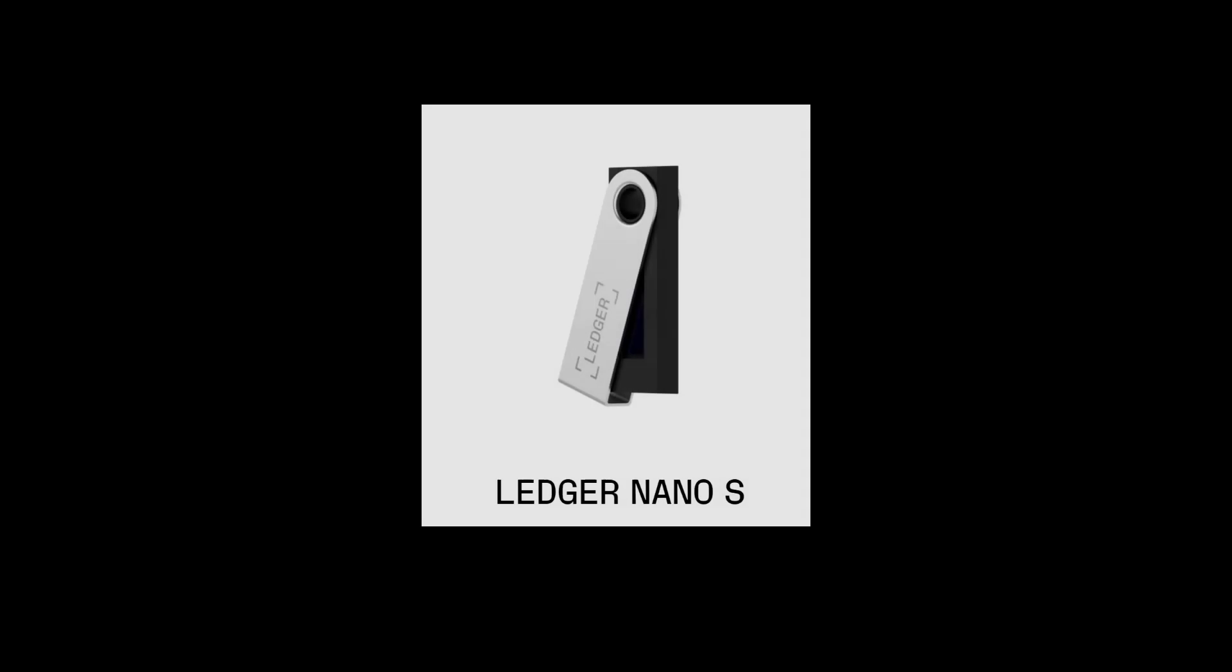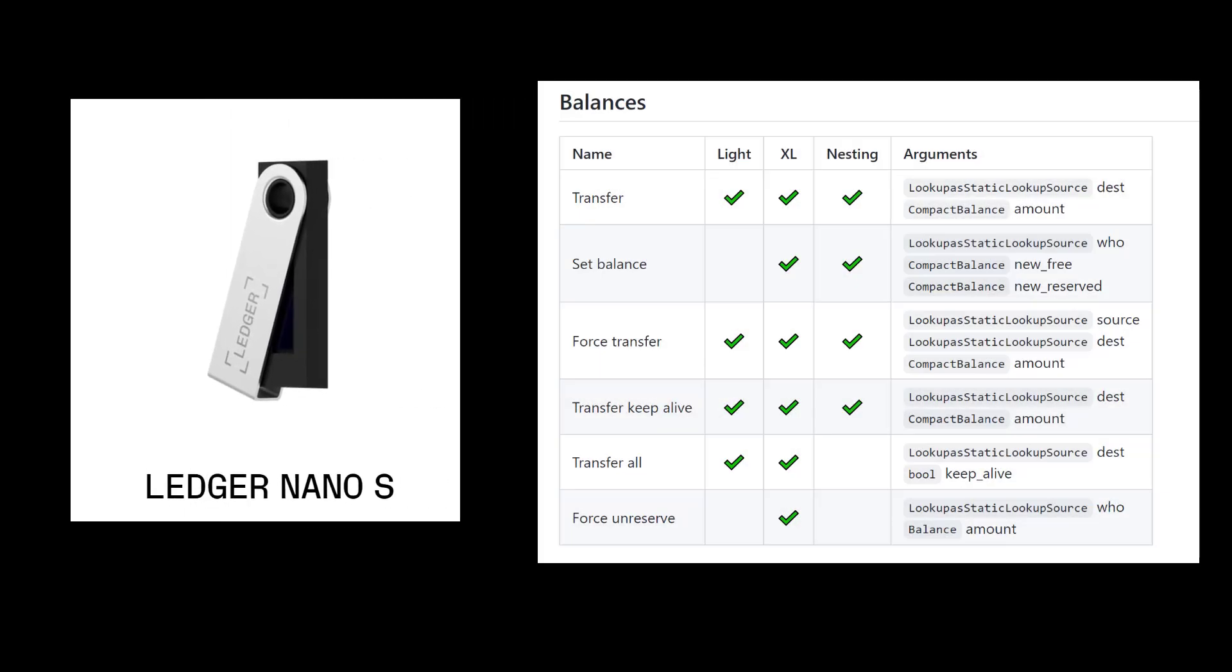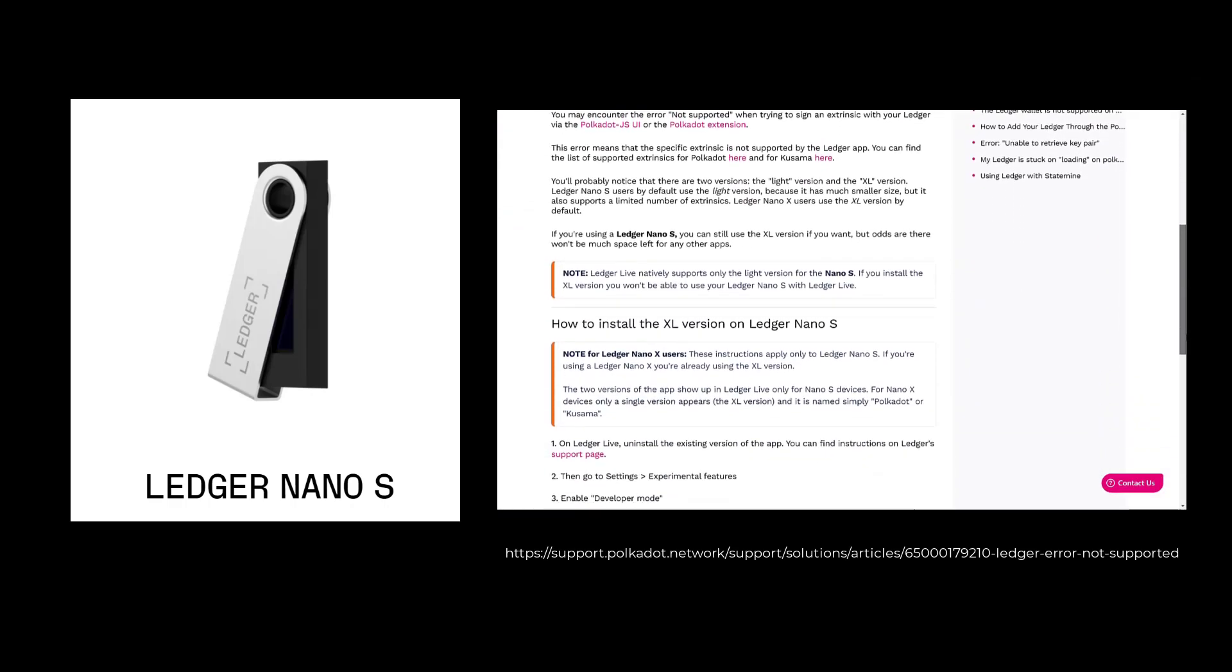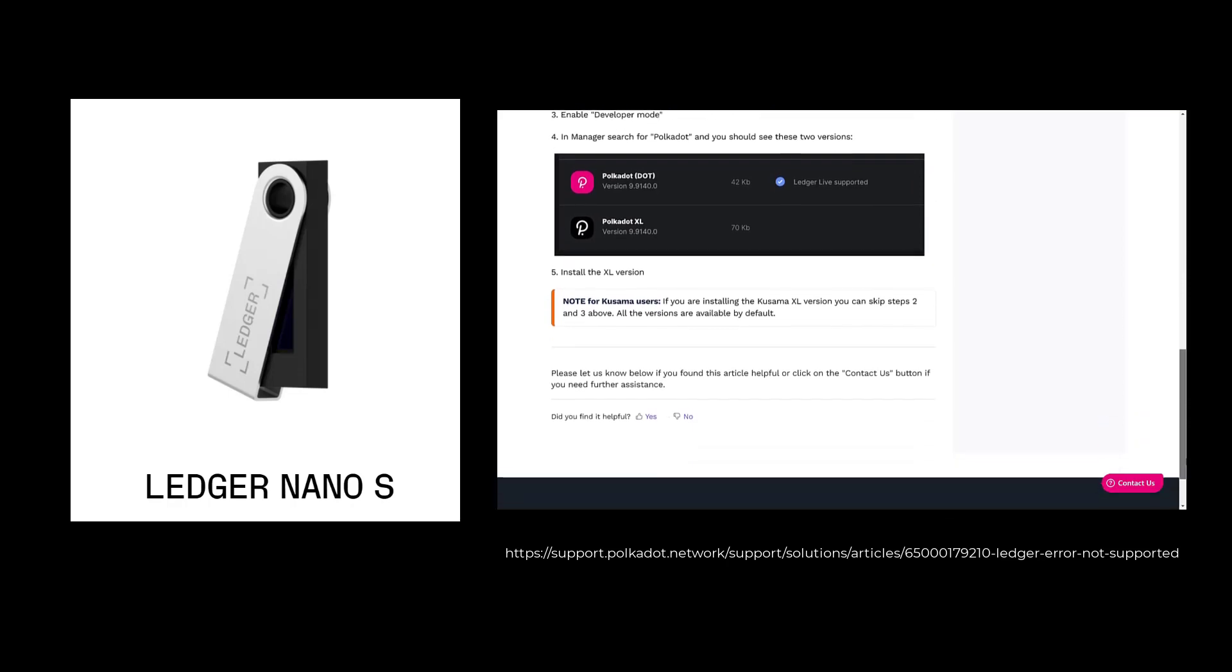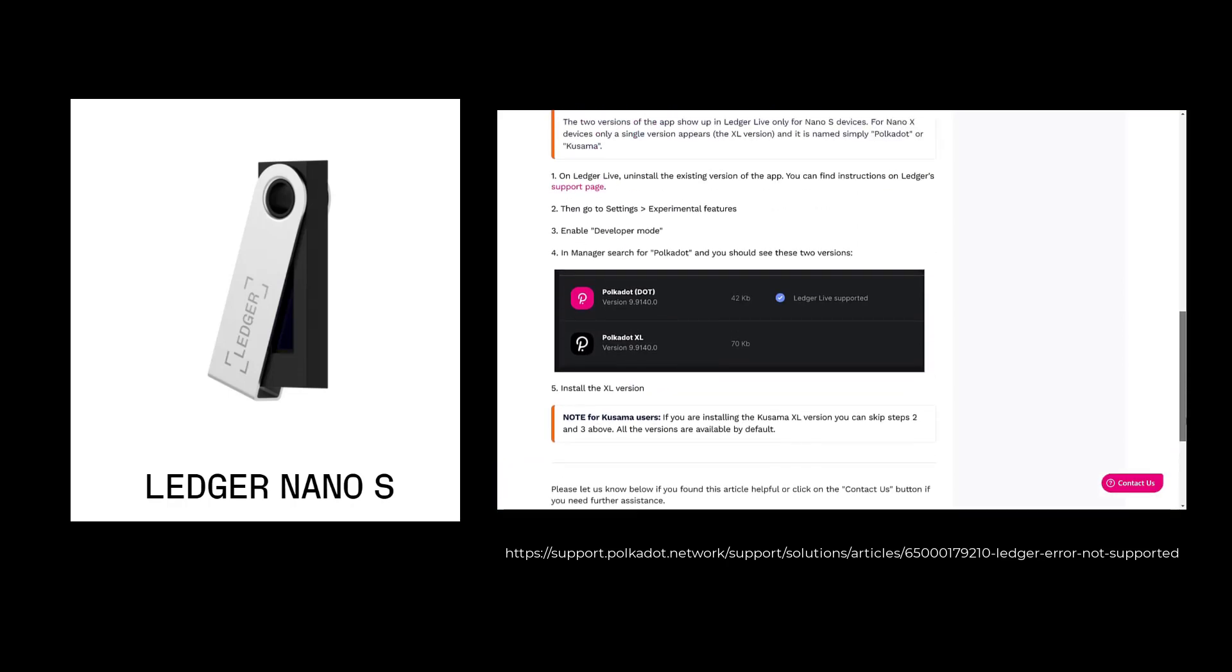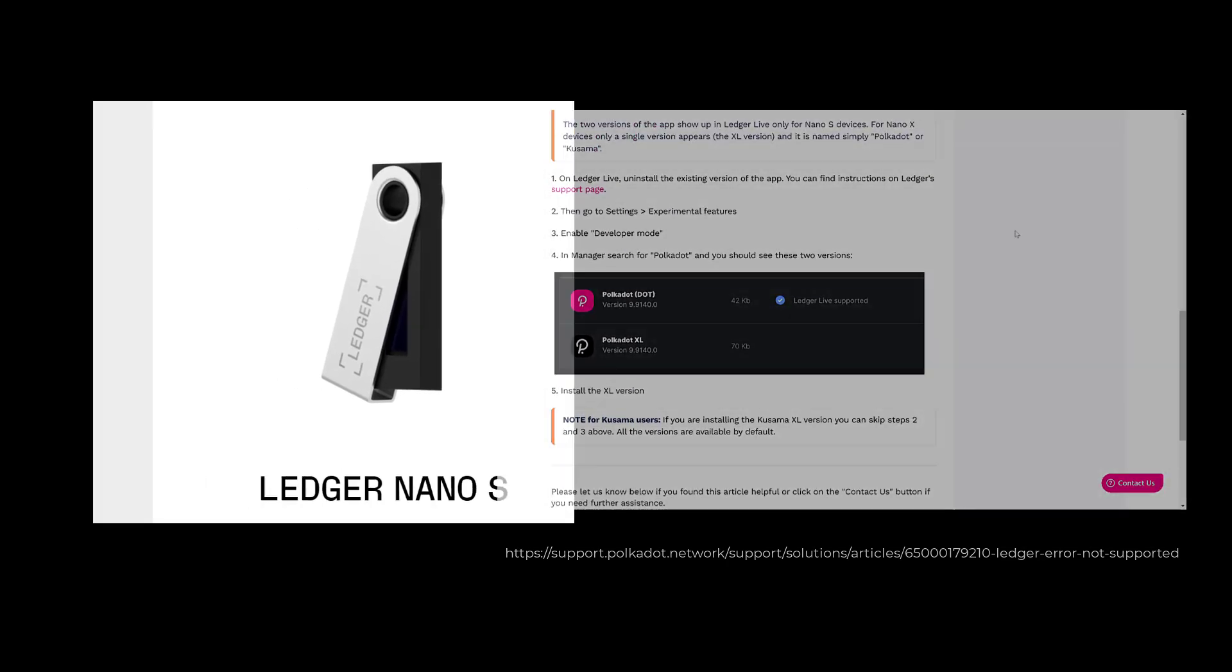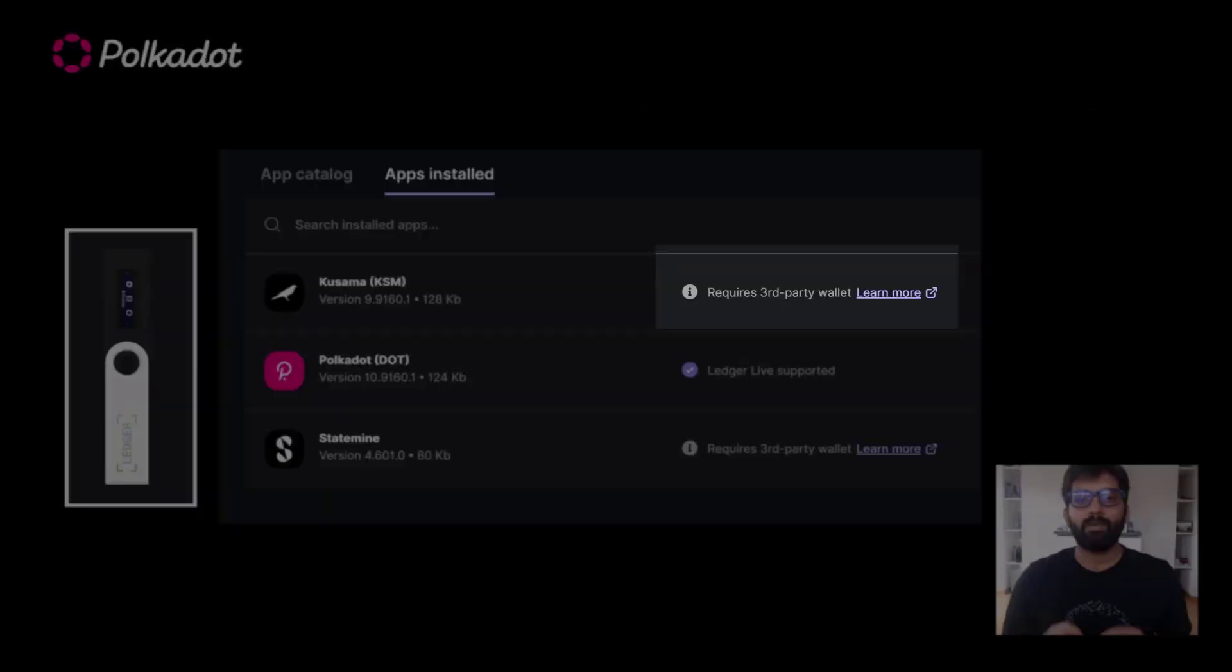If you own a Ledger Nano S, by default, the light versions of these apps get installed, which lack many functionalities. You can opt in to install the Excel version of these apps. And the support article shown here is linked in the video description. It shows you how to do it. Ledger Nano X by default installs Excel app, so no action is required if you own a Ledger Nano X.